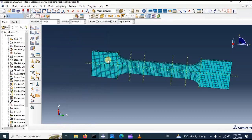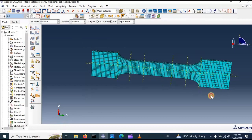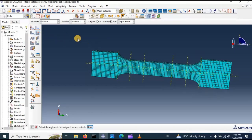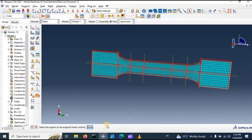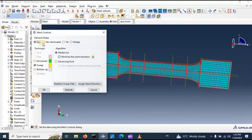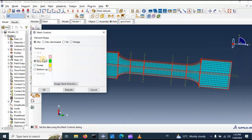Now we have another type of mesh, but I think the first one is better. Let's go back, click, click done — and select structured mesh, then fix.